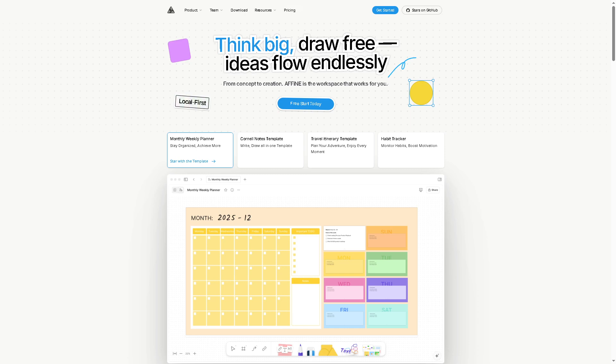And with that being said, Affine is a promising platform that combines the best of note-taking, whiteboarding, and project management, and it's improving fast. However, if you're looking for enterprise-level integrations, advanced automation, or something that's already as polished as Notion or Obsidian, you might want to wait a bit longer while Affine continues to grow. If you found this video helpful, do not forget to like, subscribe, and we will see you again in the next video.